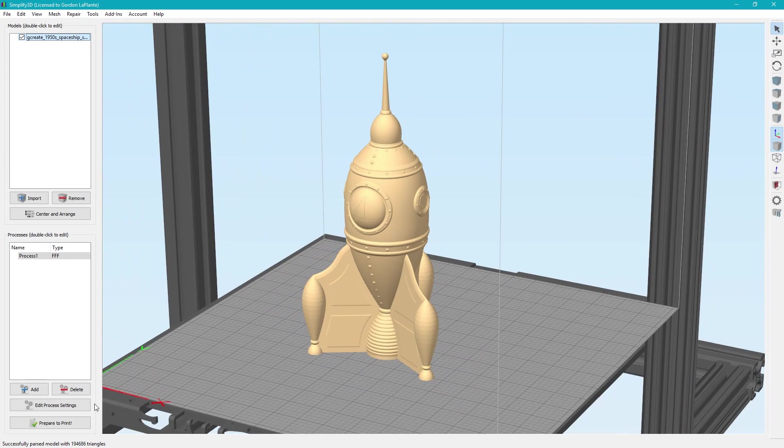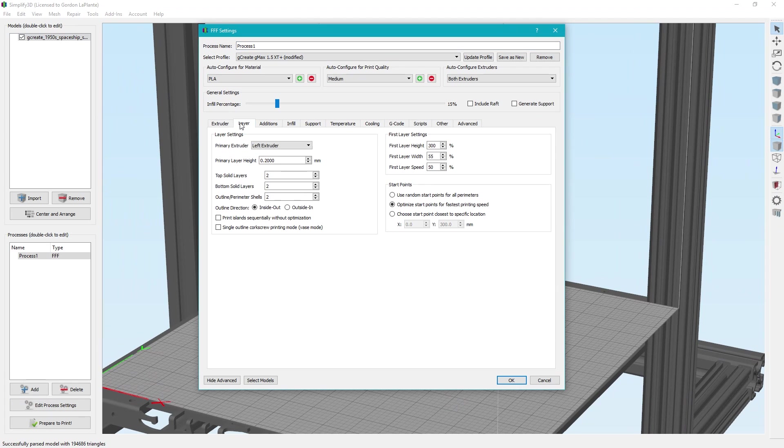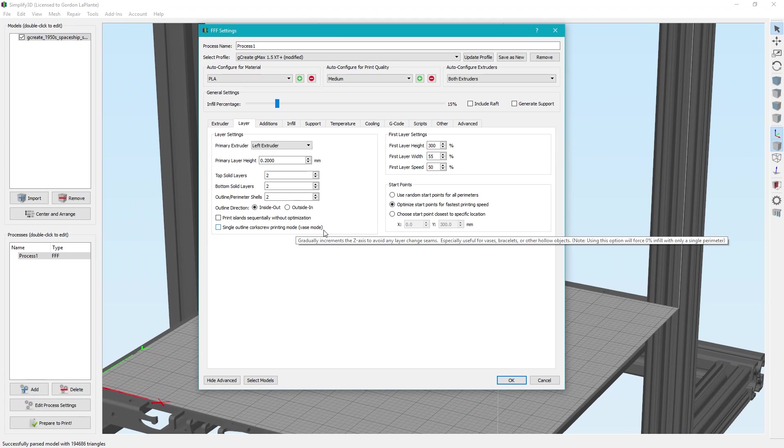This is a solid manifold model. Now what we can do is go to edit process settings, just like before. I'm not going to spend too much time on the slicing of this, but I want to show you this new mode because it's a very useful way to print things very quick and in very high detail. So if you go to layer, just like before, there's a setting called single outline corkscrew printing mode, which is vase mode, or in other terms, in other programs, they call it spiral vase mode.